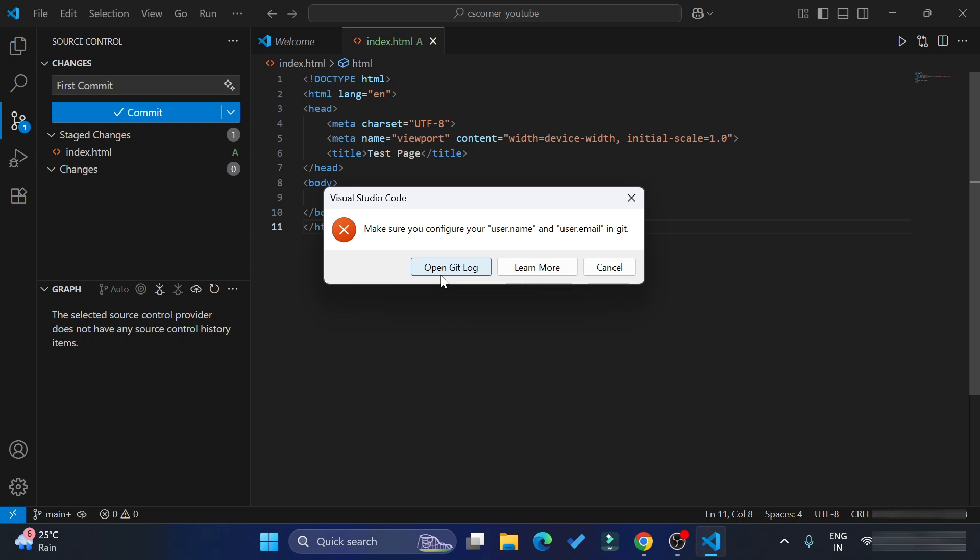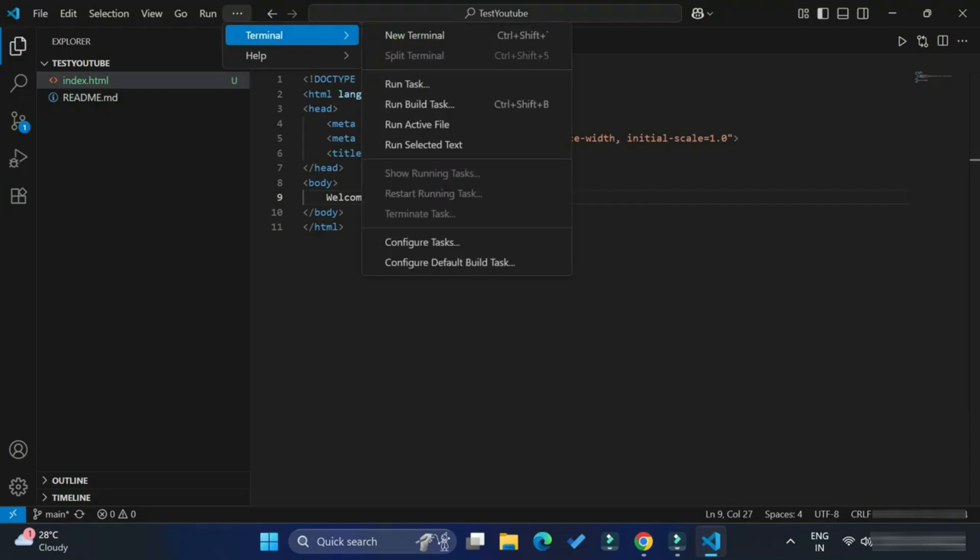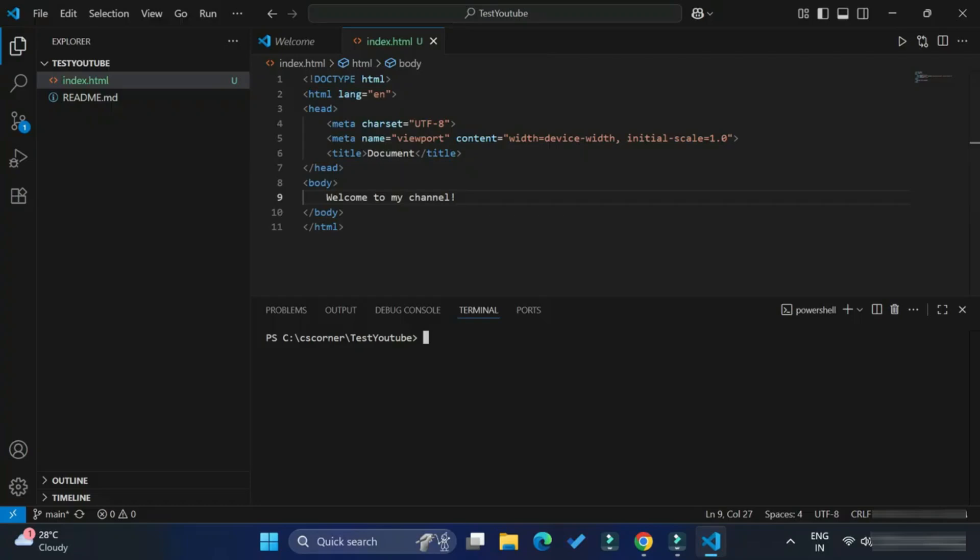We need to perform some settings over here. Some commands we need to write in terminal, so let me show you that entire step. Now I will be starting my terminal. Here at the top you can see three dots and I'm getting option terminal, so I will select new terminal. For configuring Git on your VS Code you need to type two commands.